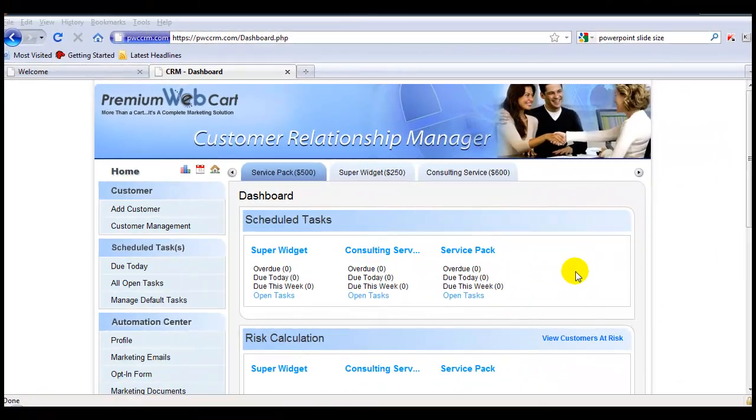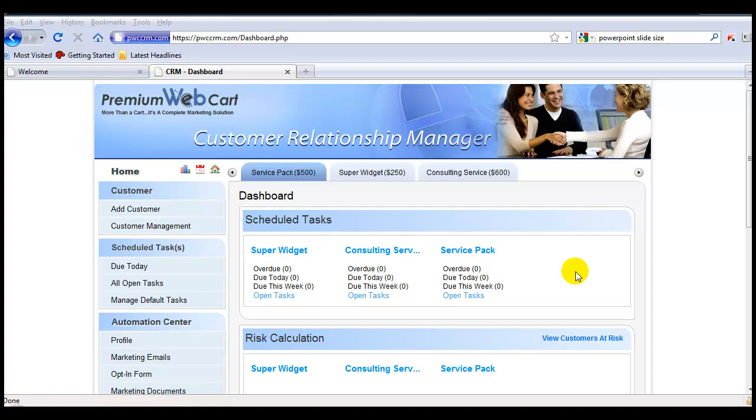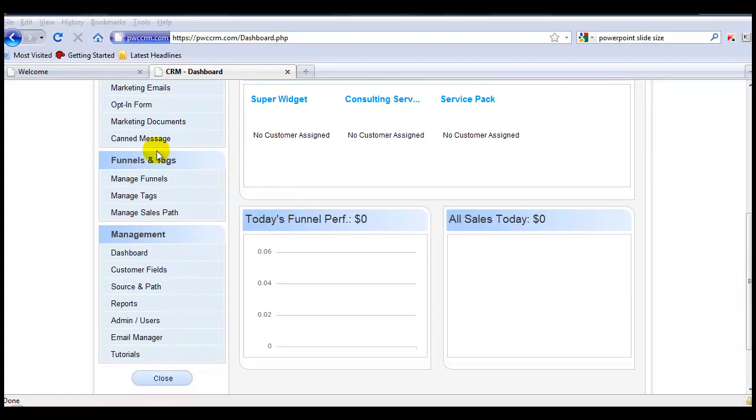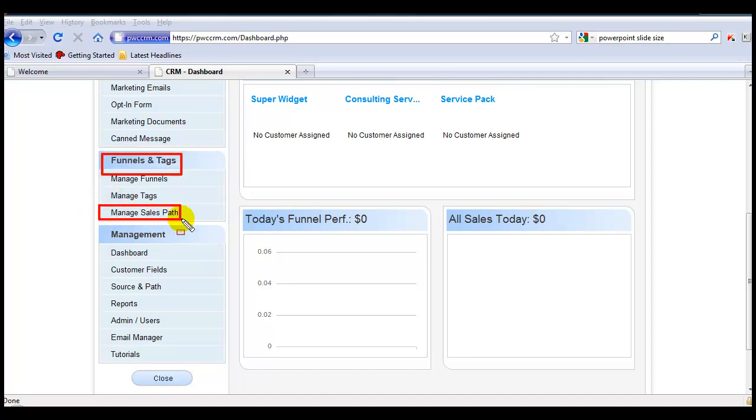By default, every funnel will have a sales path assigned to it, so let me show you how to manage that default sales path and how to add additional sales paths to a specific funnel. We'll come down to Funnels and Tags again, and then into Manage Sales Path.